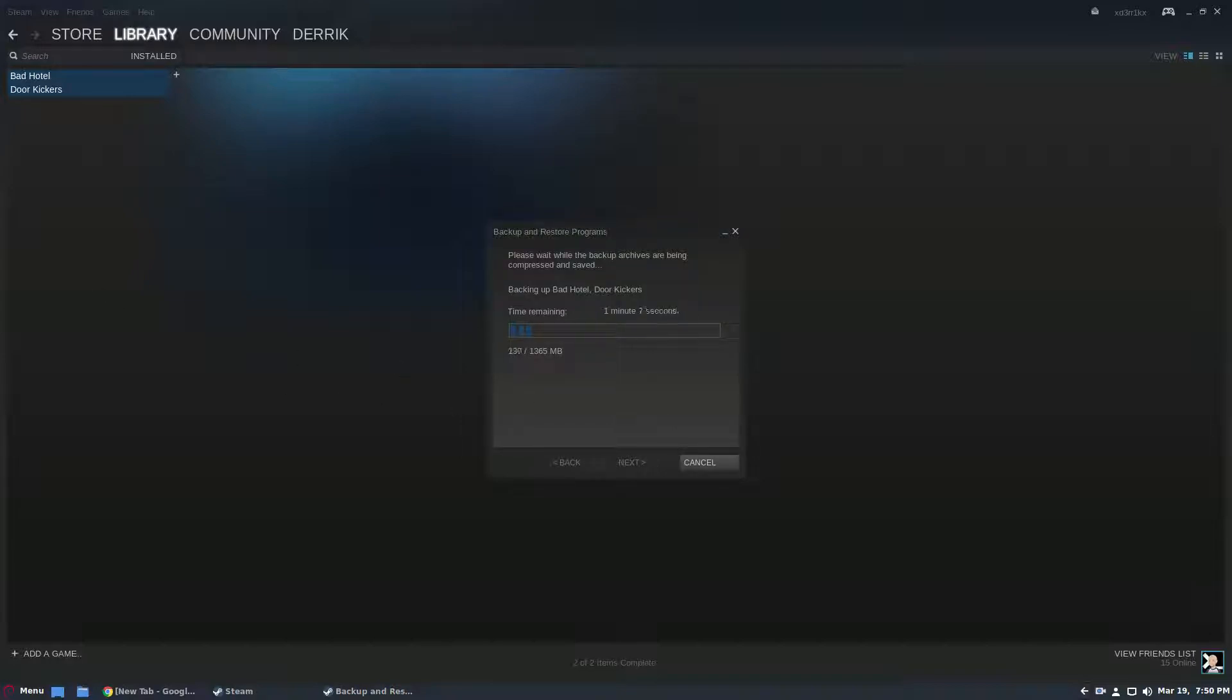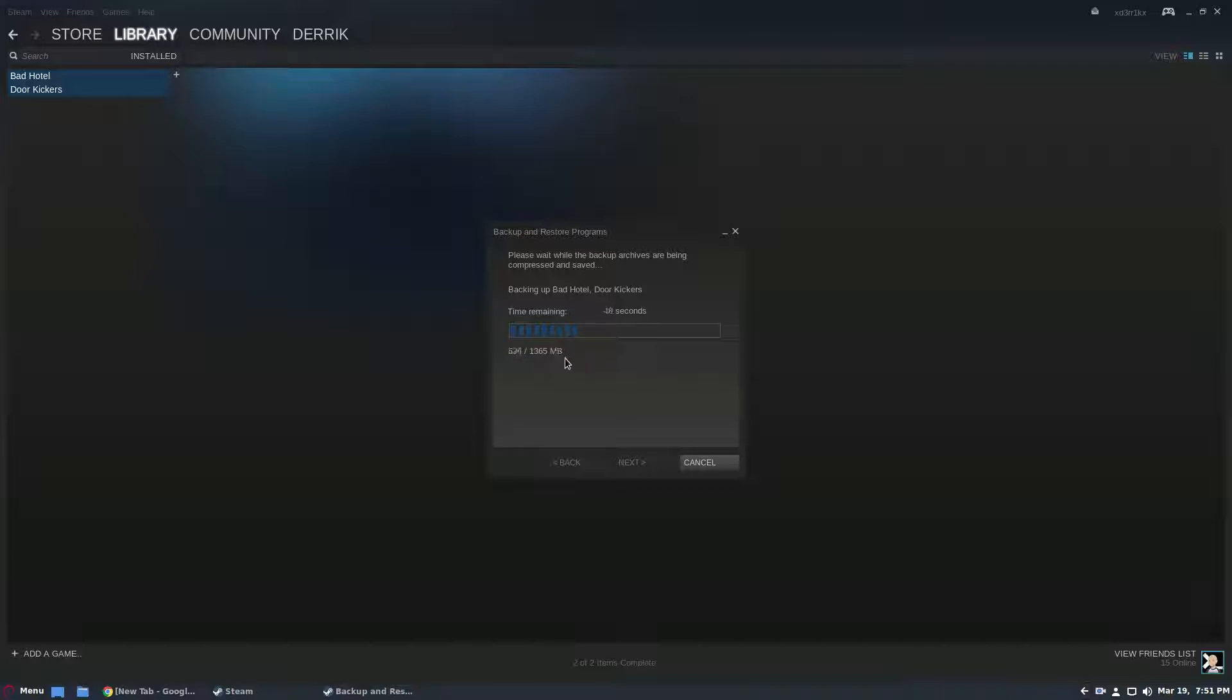Backup takes a long time depending on what game you're backing up. If you're backing up something as small as Bad Hotel and Door Kickers that's almost not even a gigabyte, it's just going to take a little bit of time. But if you're backing up something say really huge like Grand Theft Auto 5 that could take forever. So it's best to just let it do its thing.